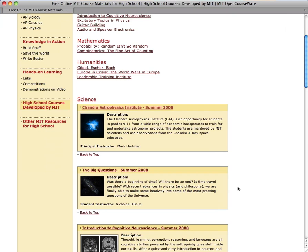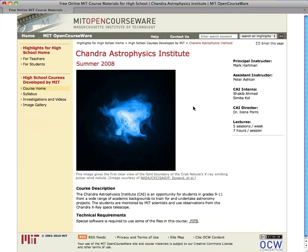This course also offers models and instructions to replicate many hands-on activities and includes dozens of hours of video. Chandra Astrophysics Institute is an MIT program for students in grades 9 through 11. Students tackle astrophysics projects, are mentored by MIT scientists, and use images from the Chandra X-ray Space Telescope.